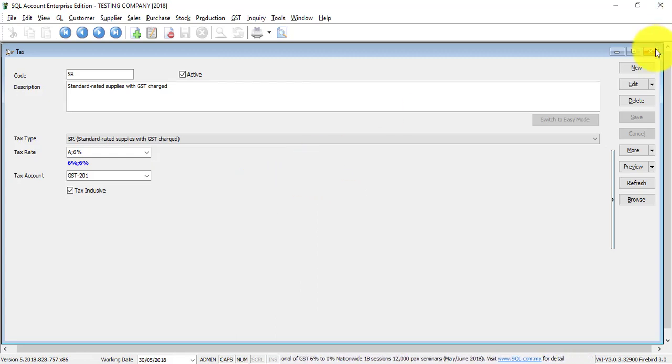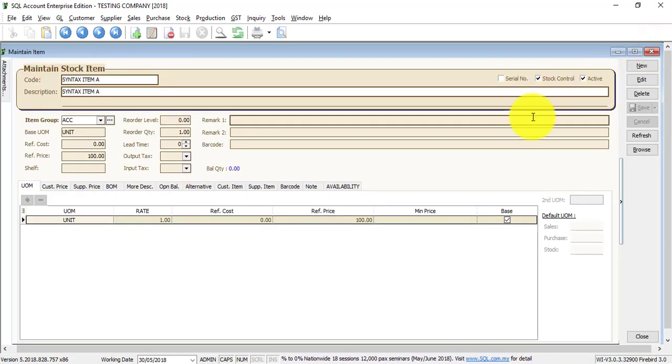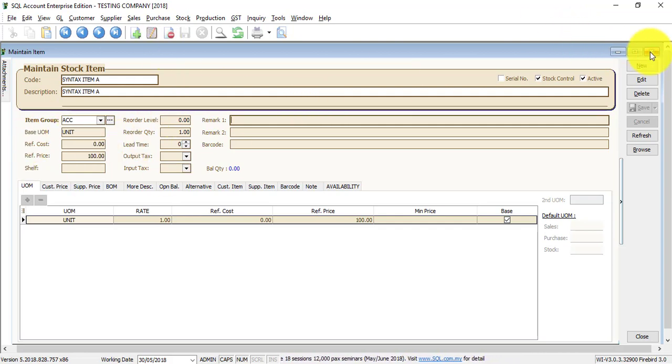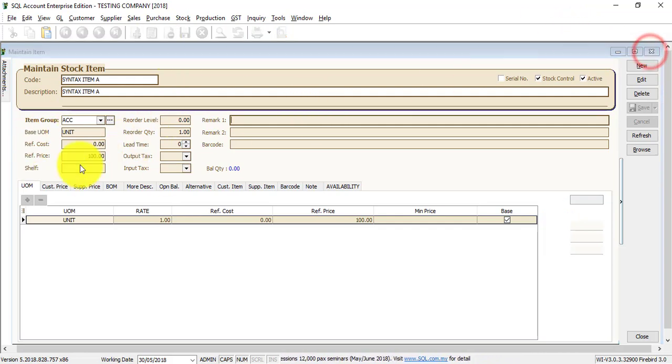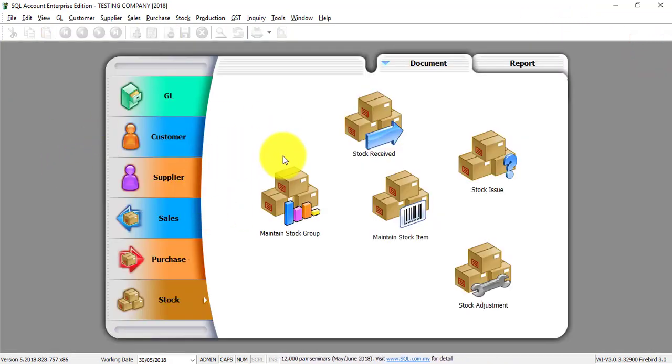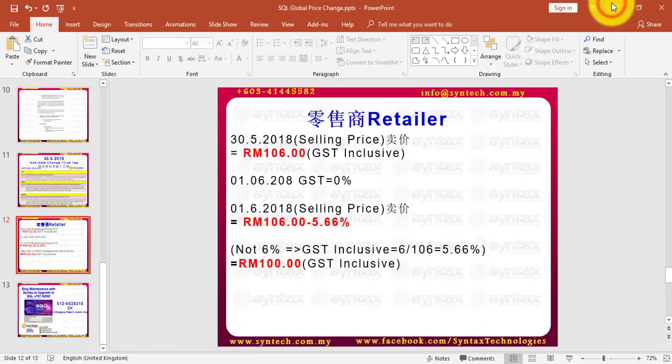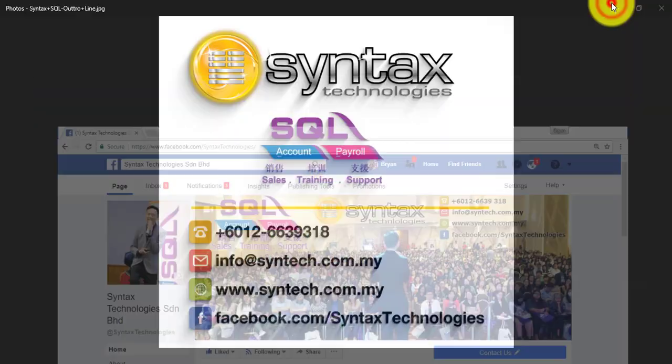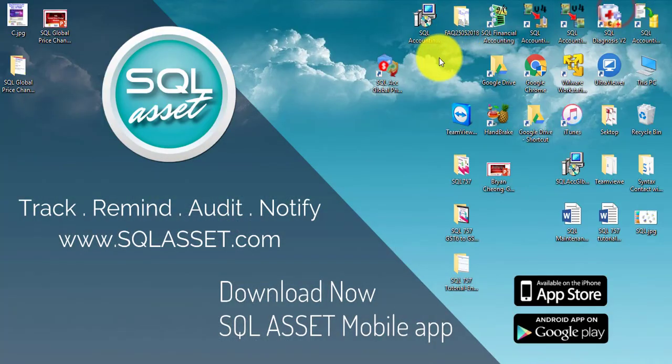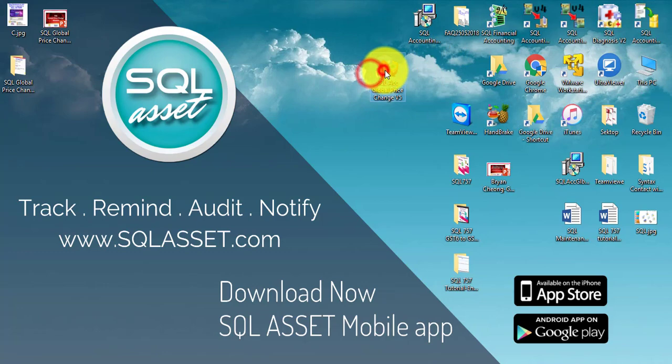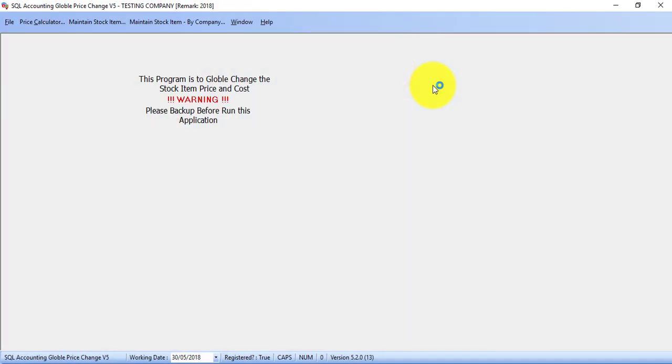Instead going into individual to do the changes, what we do is we need to open up your SQL database. You log into your company. Then we open the GST global price change module. You must remember, you must log into SQL first. Then only open up your SQL global price change module. If not, you have multiple company, then this module will not know which database to update.